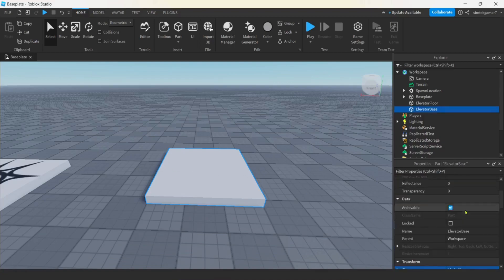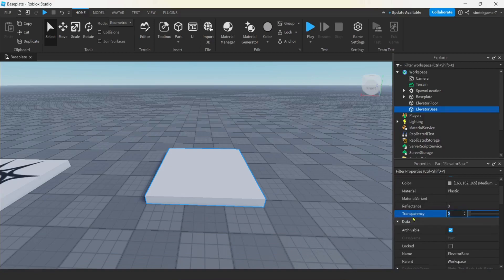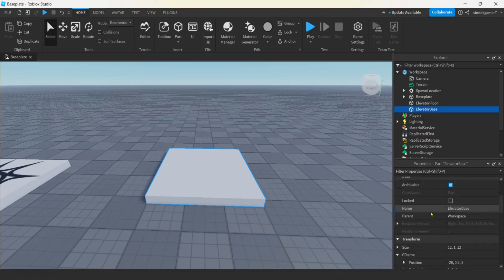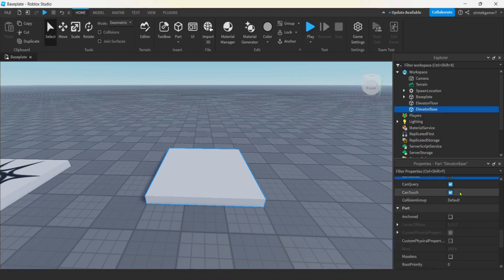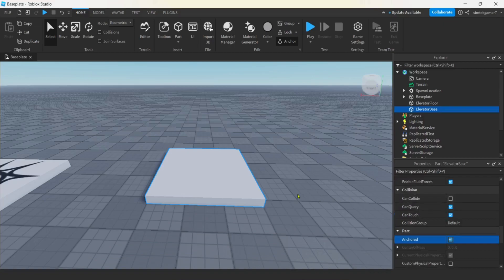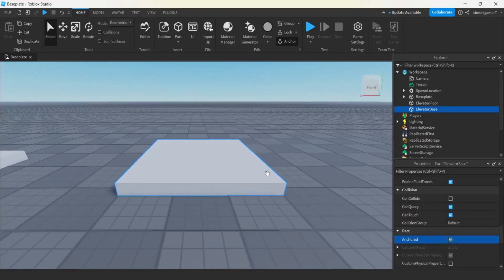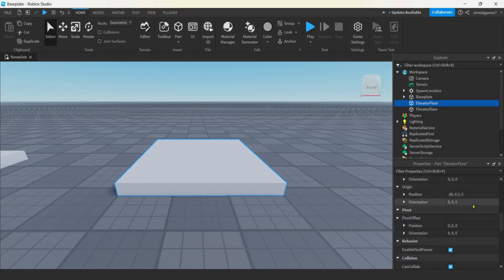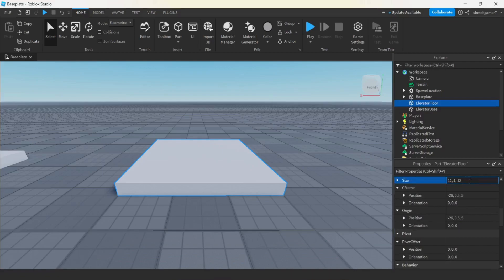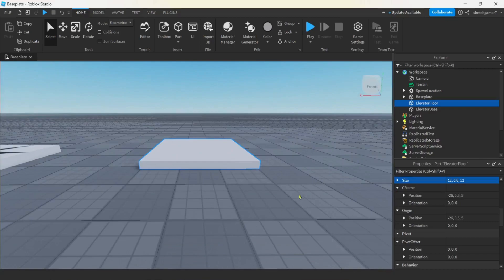The base we're not going to need to see, so I'll turn transparency to one — it'll become invisible. We're going to go down to can collide and turn that off, and then anchored so it doesn't fall through the floor. Now we want to move our elevator floor with forces, so we don't want it to actually hit the base plate. I'm going to make it slightly smaller — I'll go to size and instead of one on the Y, I'm going to make it 0.8. There we go, slightly smaller, so there's a tiny little gap in there.